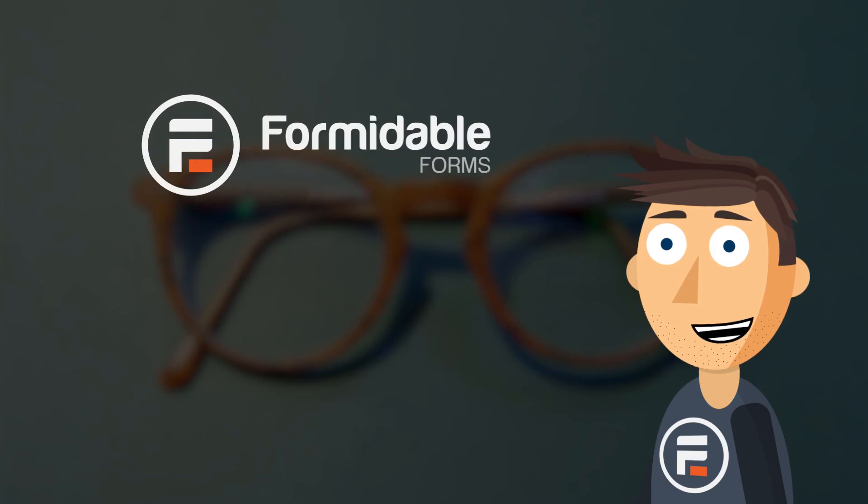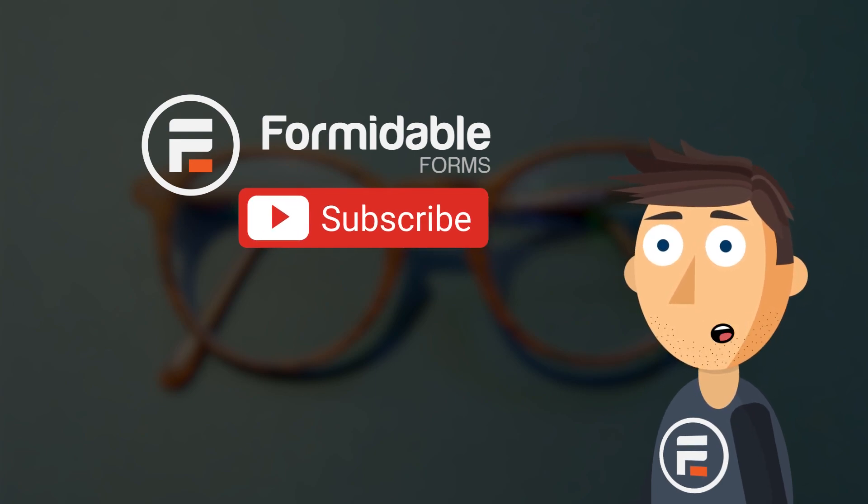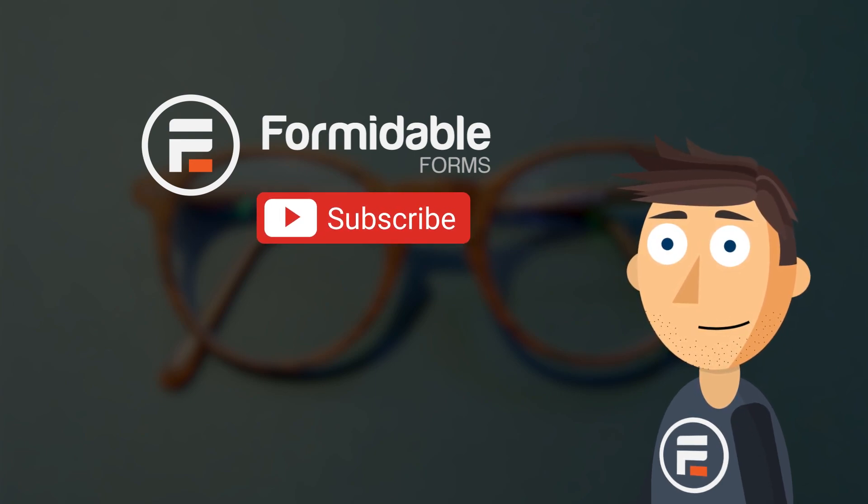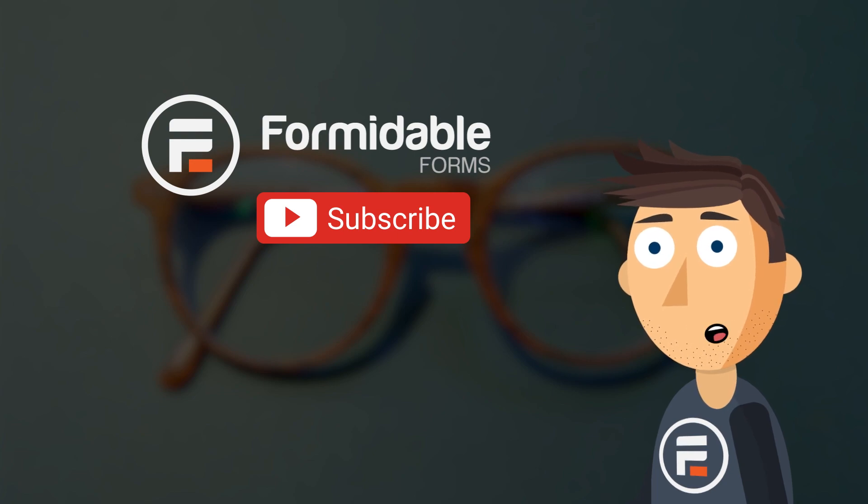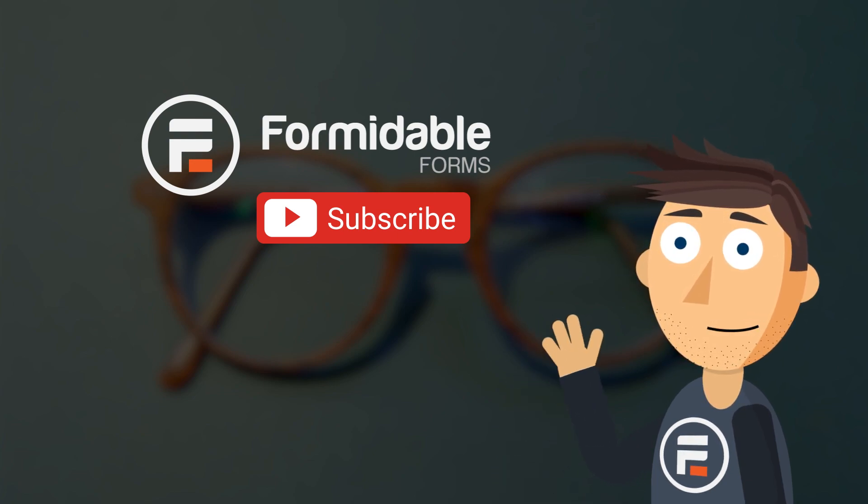And that's how you can add read-only fields and style them using Formidable Forms. Subscribe for more form building and WordPress tips, and I'll see you next time.